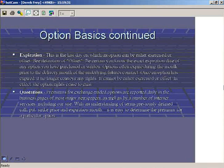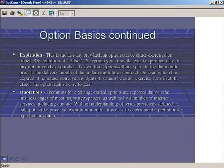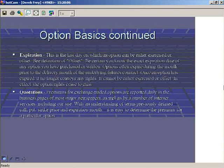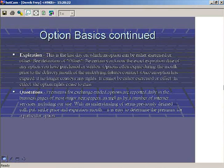Expiration is simply the last day on which the option can either be exercised or offset. Be certain you know the exact expiration date and time of an option, especially in Forex. In futures, options often expire during the month prior to delivery. In Forex, they expire in the month they're written — so a March option expires in March. Options are what's called a time-wasting asset: each moment the option exists, it loses a little value because it has a set expiration date. Each day we get closer to expiration, the option loses a bit of its value, even when it's going your way.